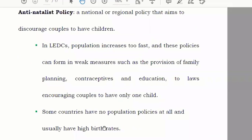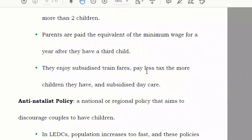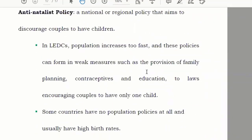Some countries have no population policies at all and usually have a high birth rate. These are the different methods by which population can be managed.